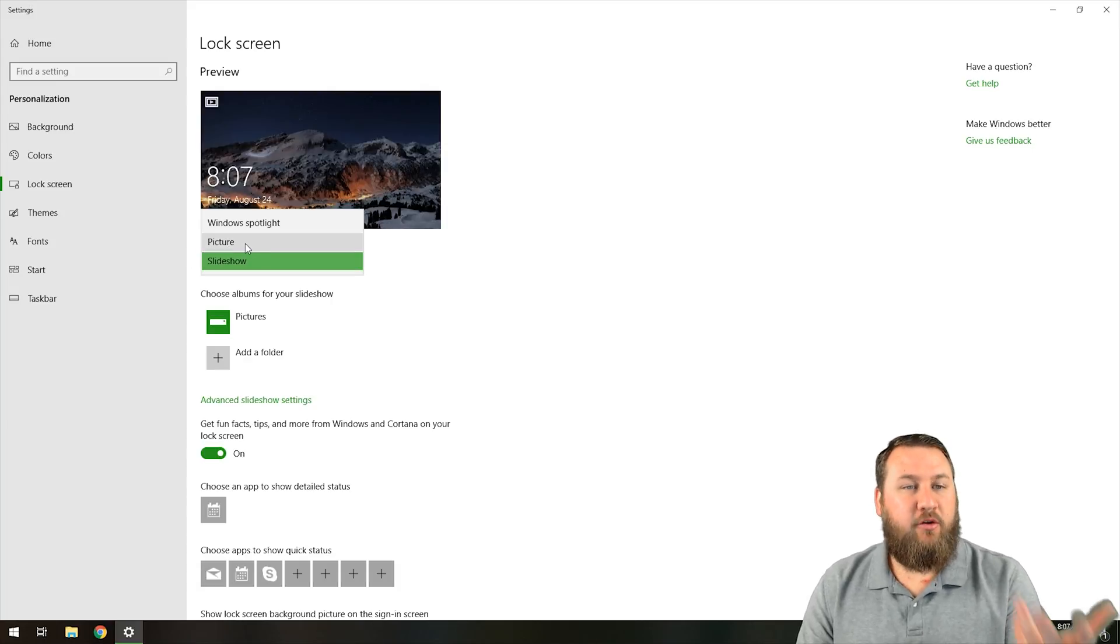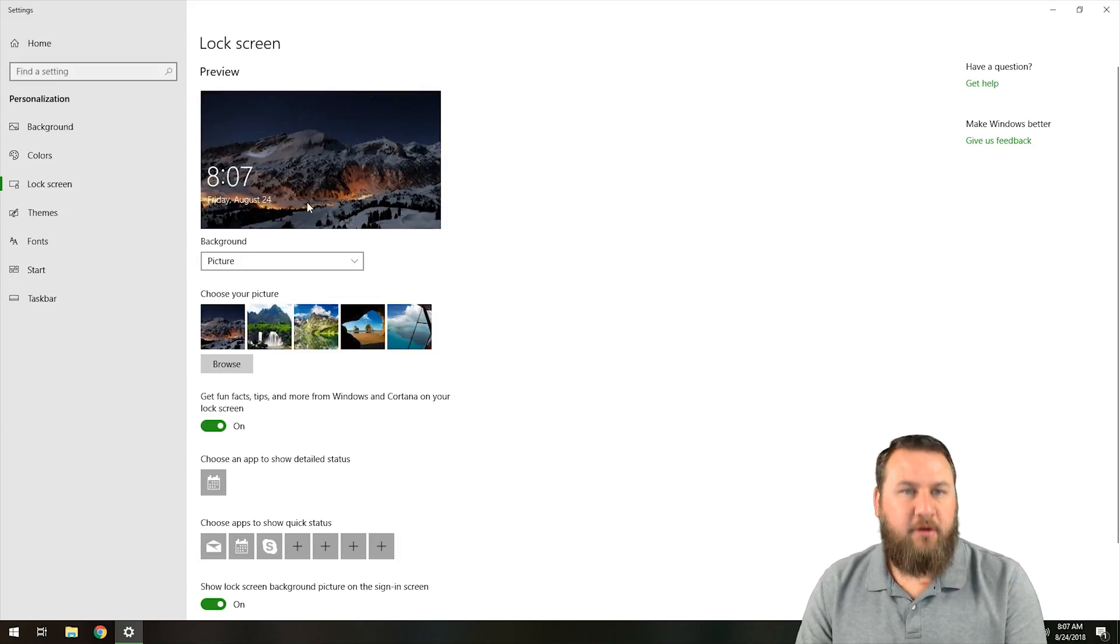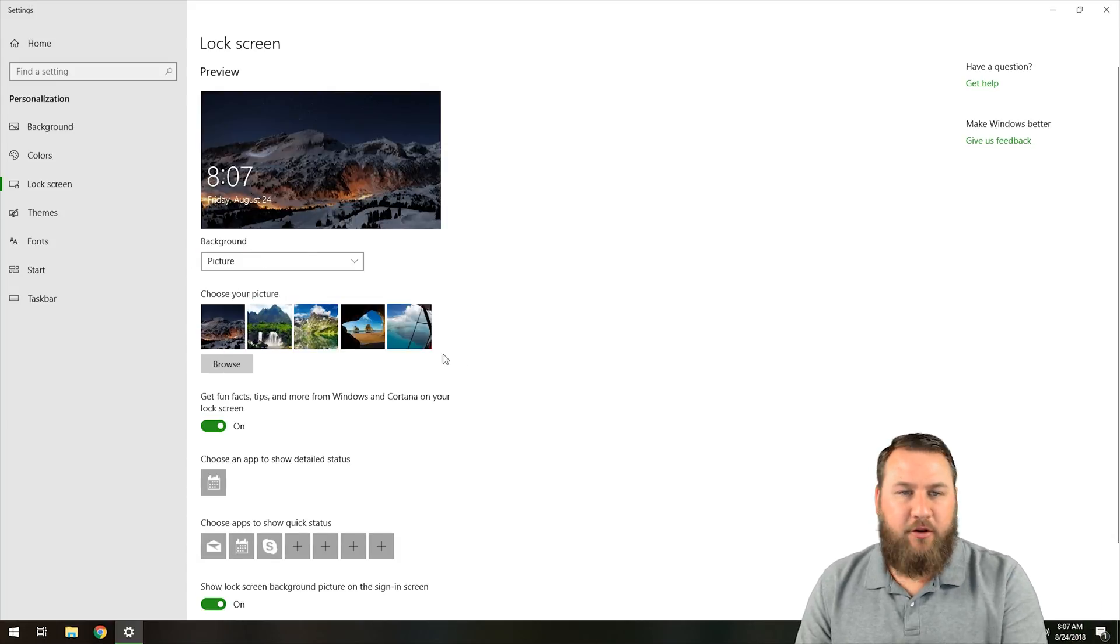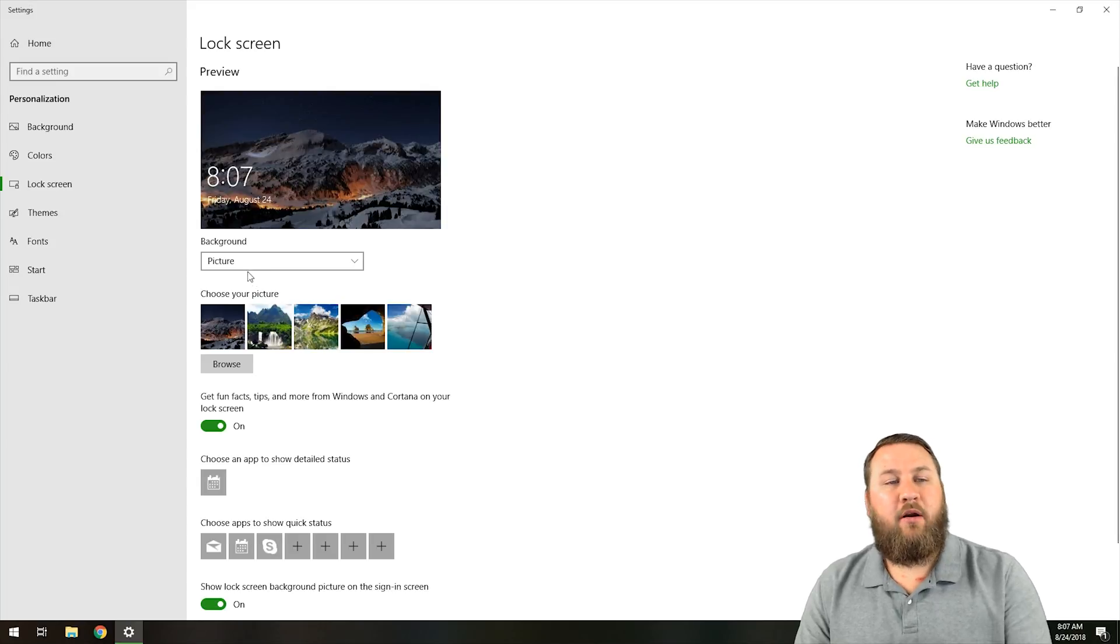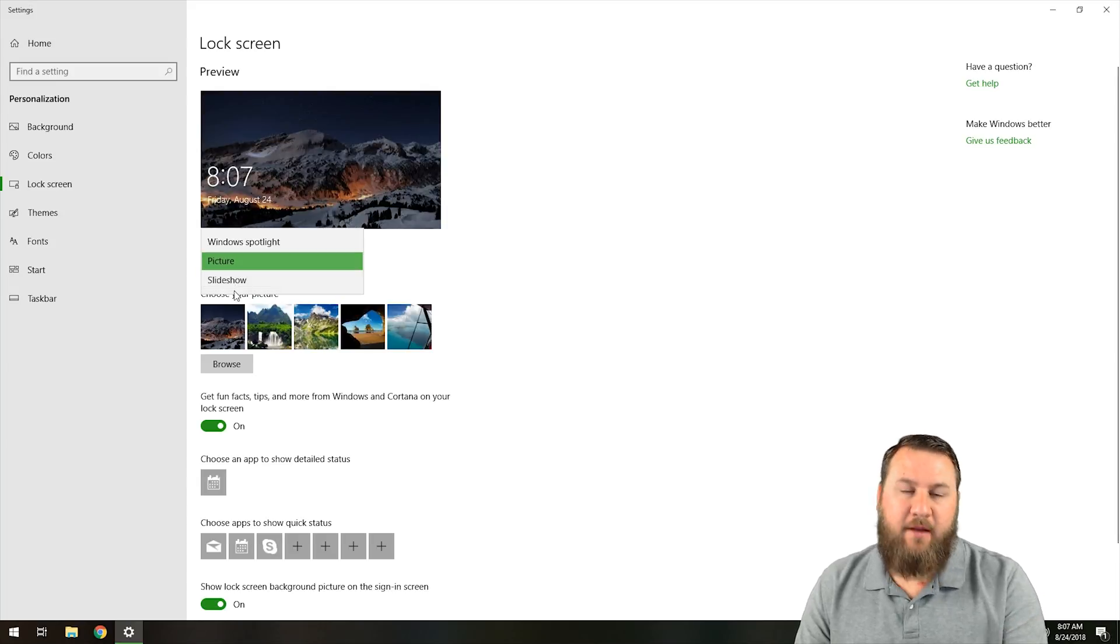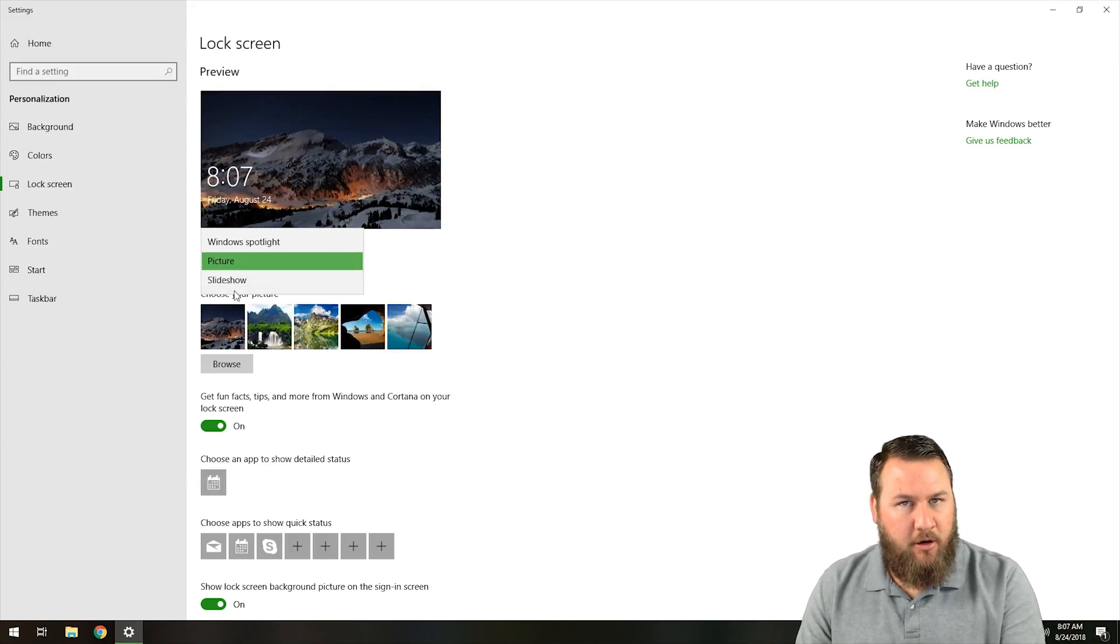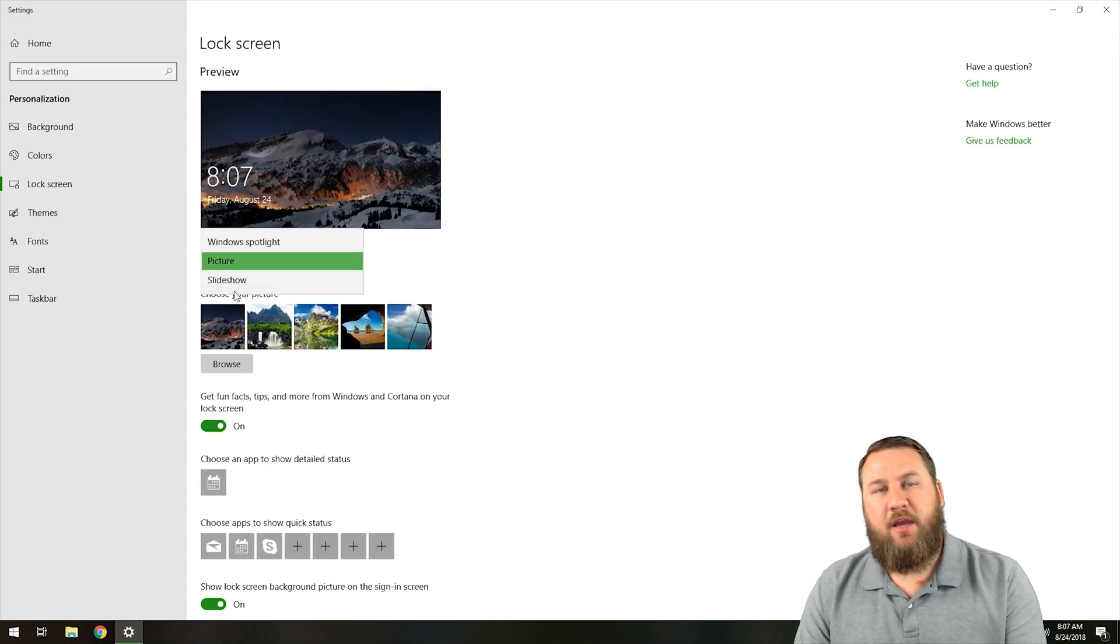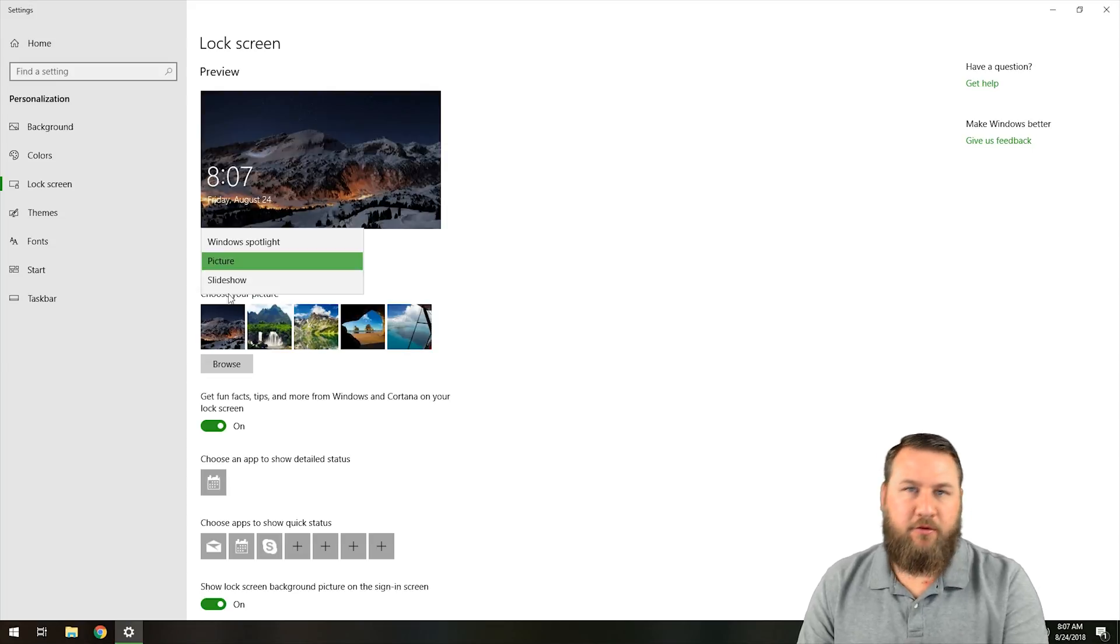Or if you want to choose a single picture, you can click on Picture, and that will allow you to choose from a certain gallery. Or if you want to add a folder, you can actually do a slideshow of your own and have a few different photos cycle through and rotate across the screen as well.